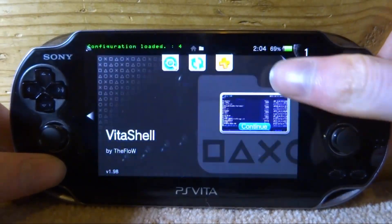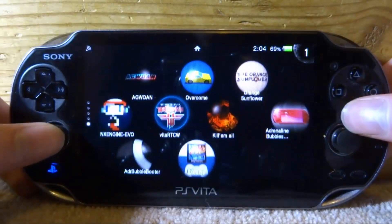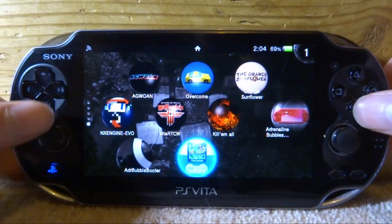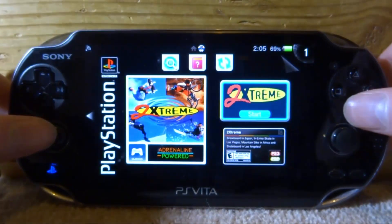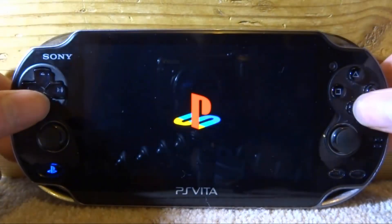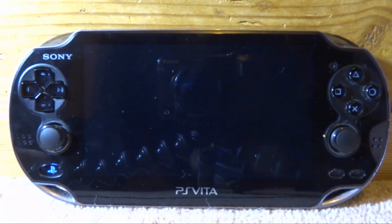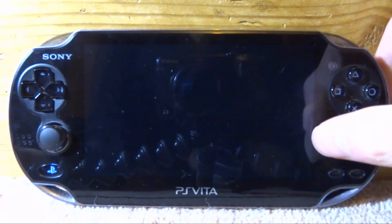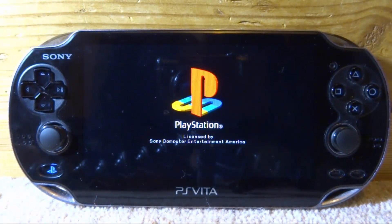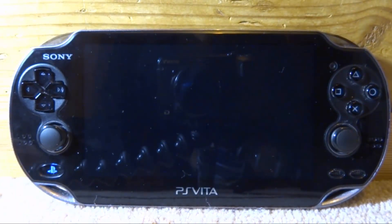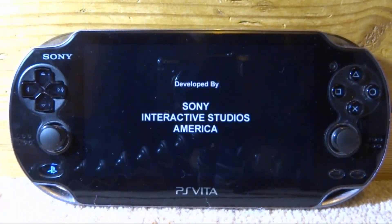Once those are all installed, close VitaShell and you'll find them on the home screen — here's the Manager, here's the Booter, and here's our game. If you try and boot the game and get an error, just reboot your PlayStation Vita, turn it back on, and the game will work. If you're getting lots of errors, you can try launching the Bubble Booter first, then reboot, and your game should hopefully work.